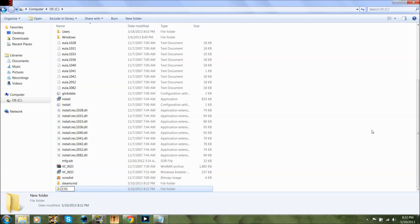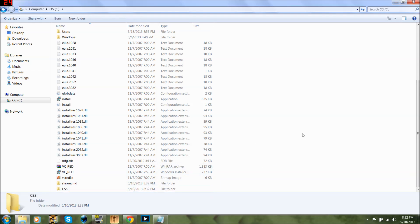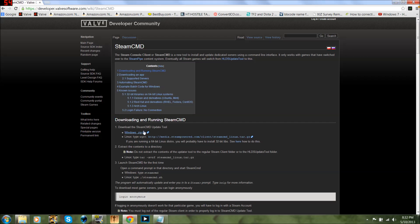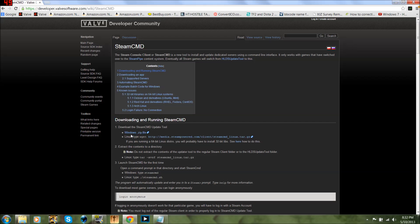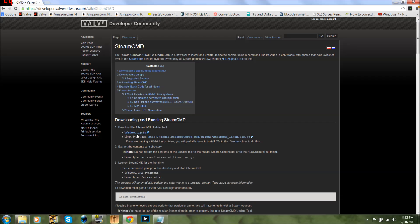And you're going to make another folder — you can name this whatever you want, I'm just going to name this CSS. This is going to be where you put your files in. Now you're going to go to this website — I'll post it in the description — and download the Windows file right here.